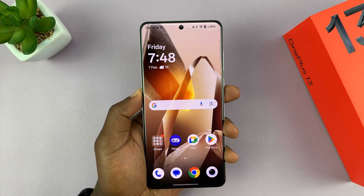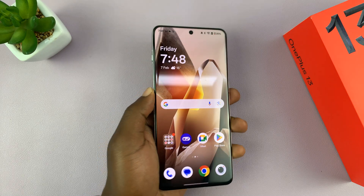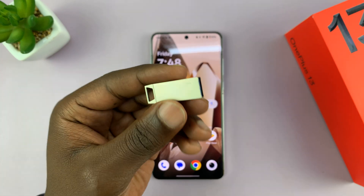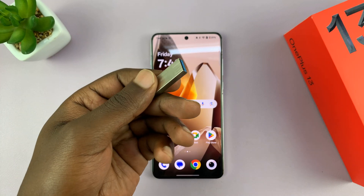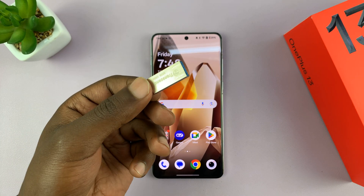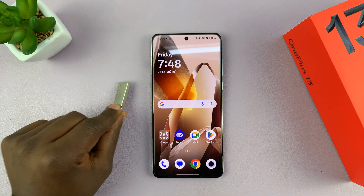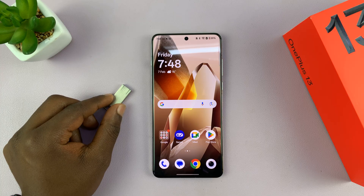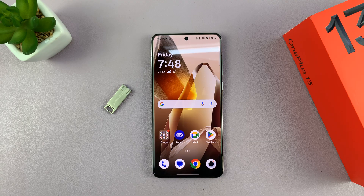I've got the OnePlus 13, and in today's tech tip, I'll be showing you how to connect a USB flash drive. You might want to connect a USB flash drive to transfer photos and videos to the flash drive, or to transfer some files either from the phone or to the phone from a computer. This could also be one way of transferring files from your phone to a computer, whether it's a Windows computer or a Mac.